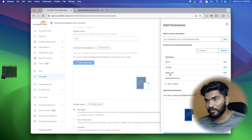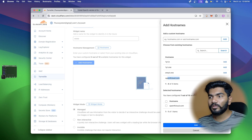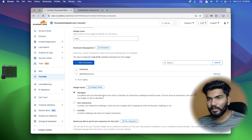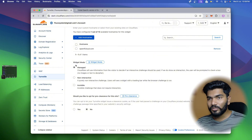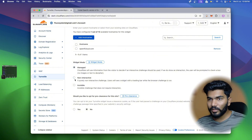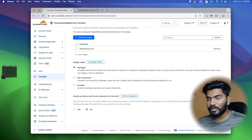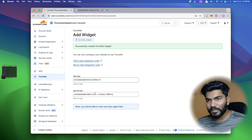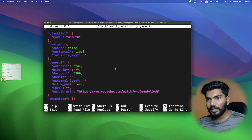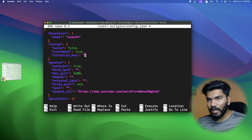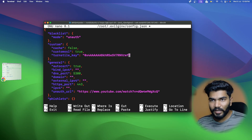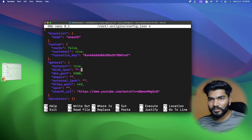In the hostname field I'll use 'opentf.cloud.com'. The hostname is added. I'll click 'Add' then 'Create'. It shows options like 'managed', 'non-interactive', and 'invisible' - I'll keep the default and click 'Create'. It gives me a site key and a secret key. I'll copy the site key, go back to the terminal, and paste it in the 'turnstile' field of the config.